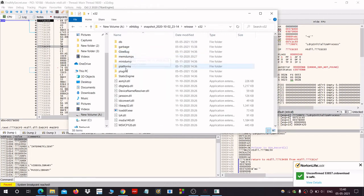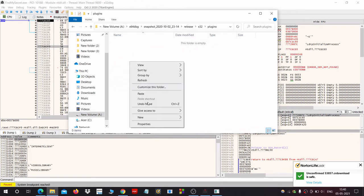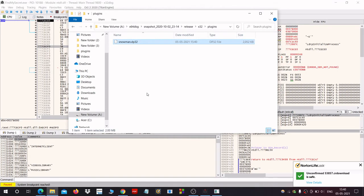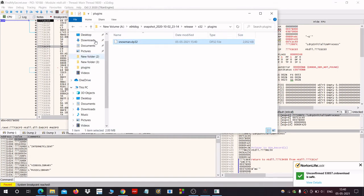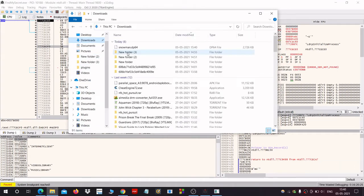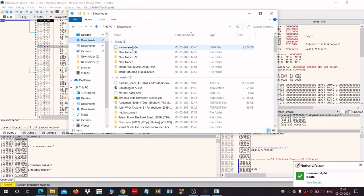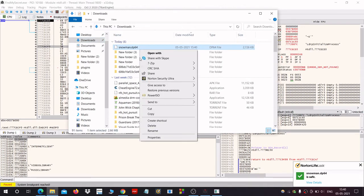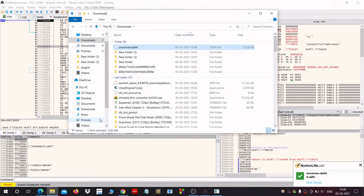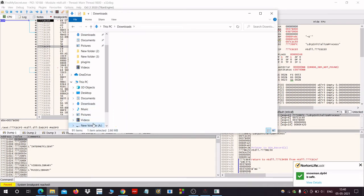In the x32 folder, in plugin, you have to paste it here. Now cut the 64-bit file, go to the folder, click on snapshot release x64 plugins and paste it here.